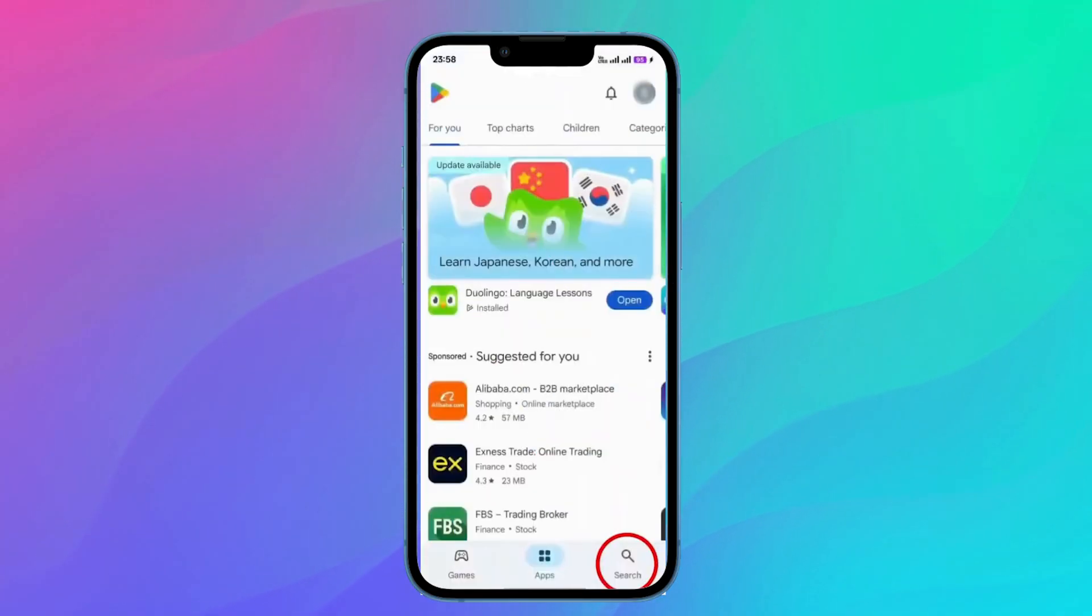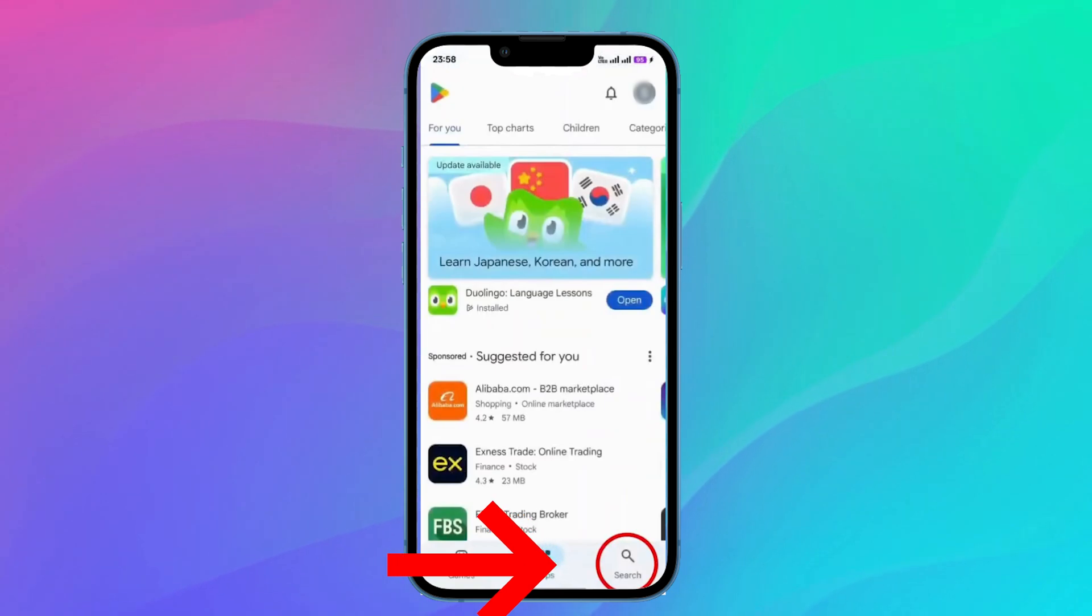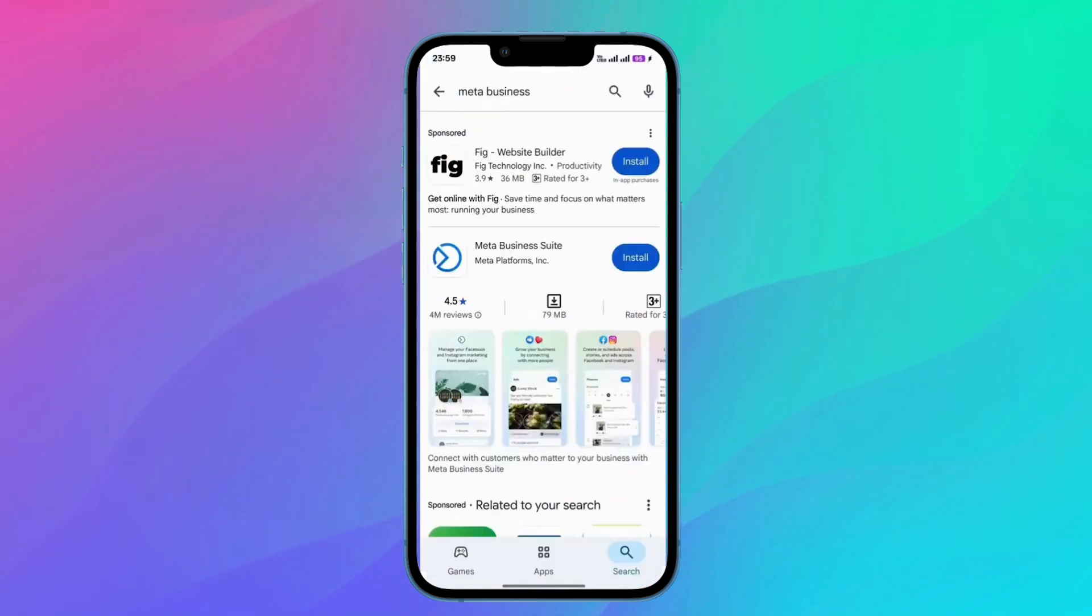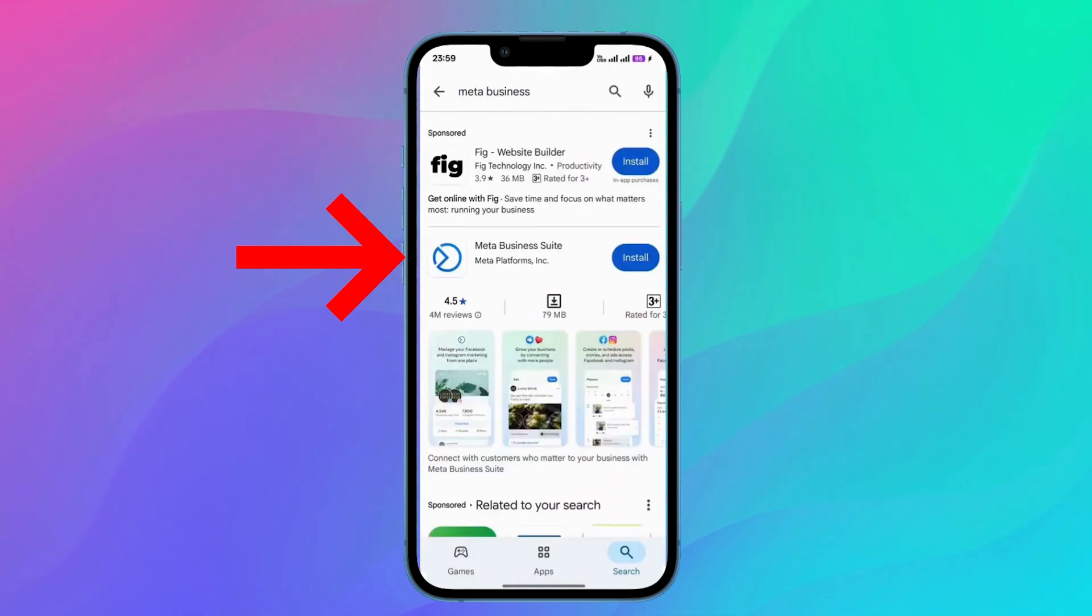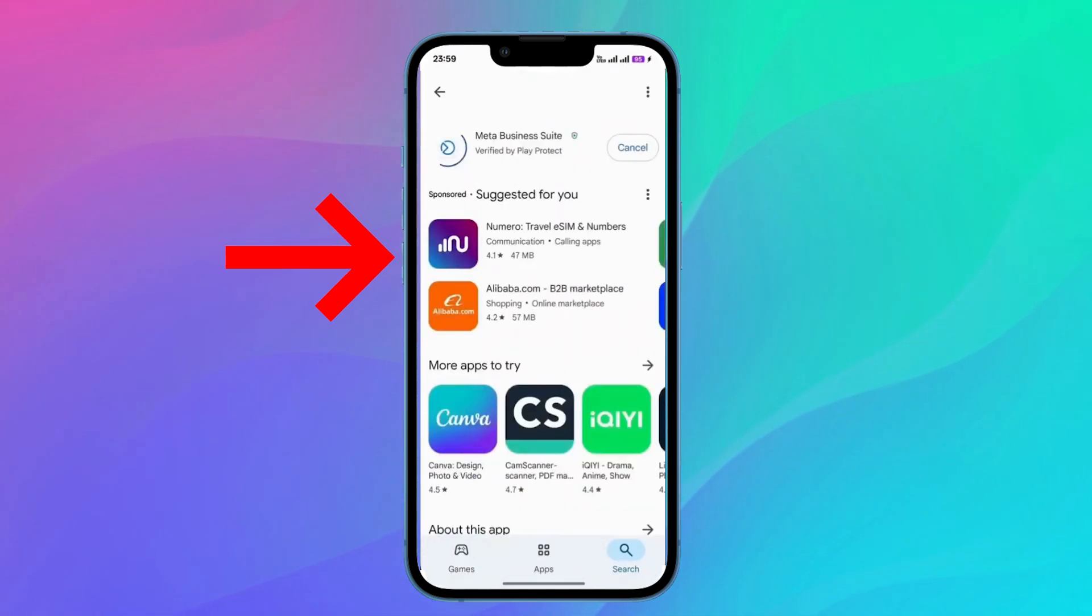Okay, now first of all, you need to open your Play Store, then click on the search icon on the bottom right side. Then you should search for Meta Business. After you search for Meta Business, here you have this application, Meta Business Suite. Just click on Install.